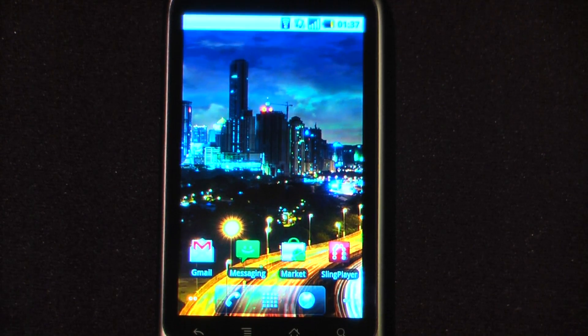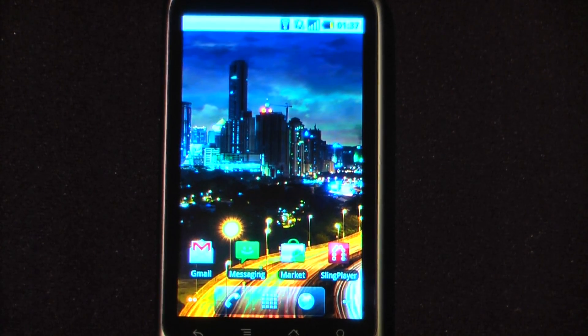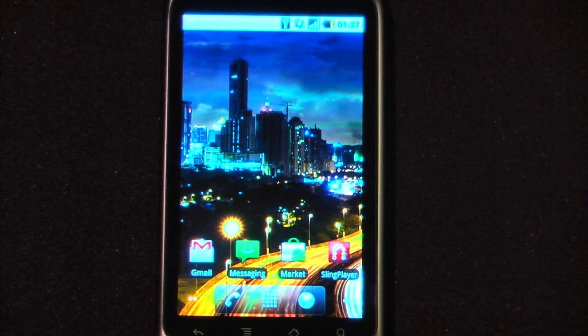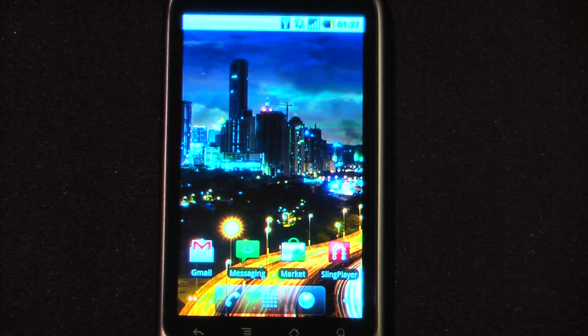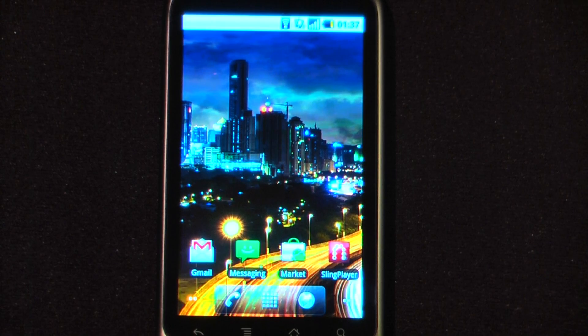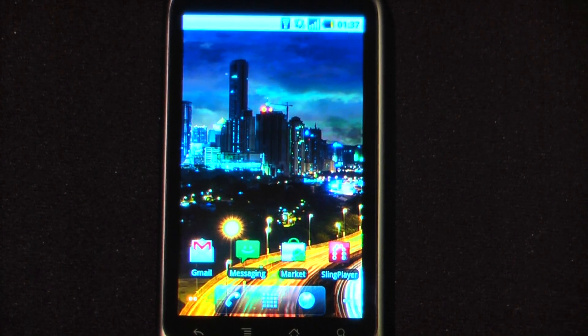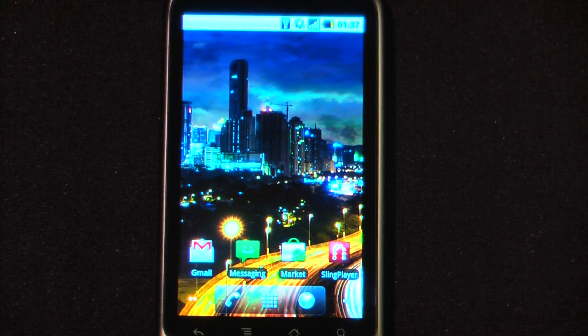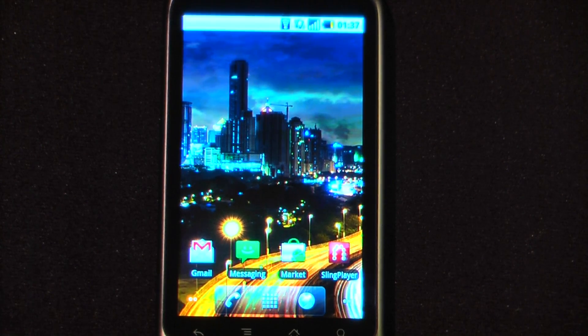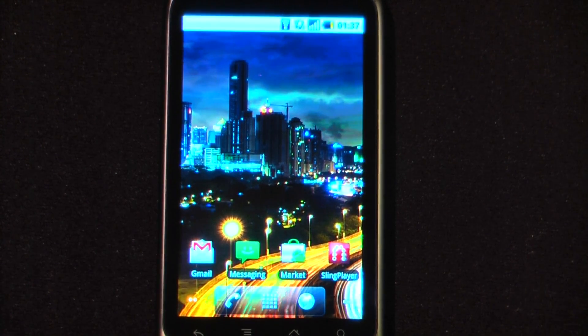Hey everyone, Daniel Webster here from Pocketnow.com and this is another episode of the Android Application Weekly in which we review five applications in 30 seconds each. So let's get started.